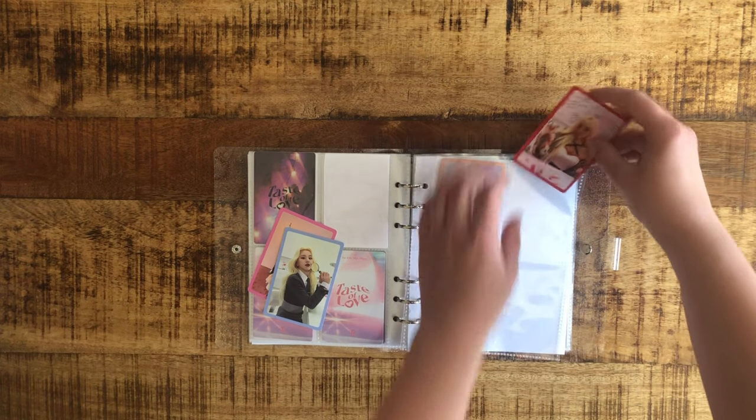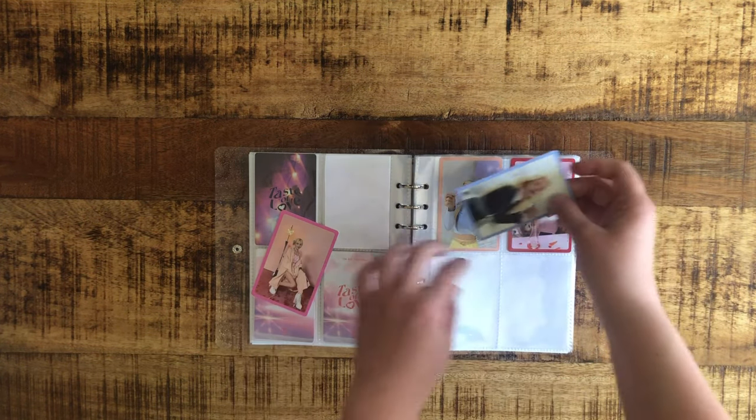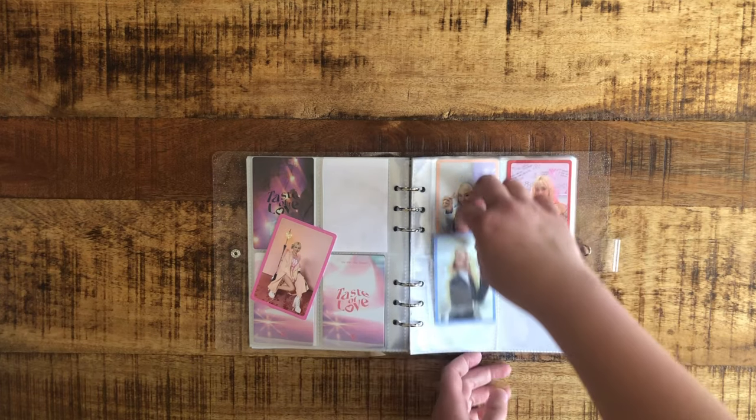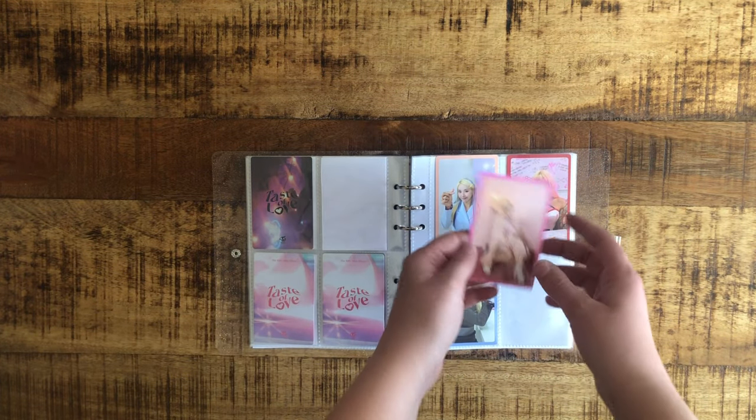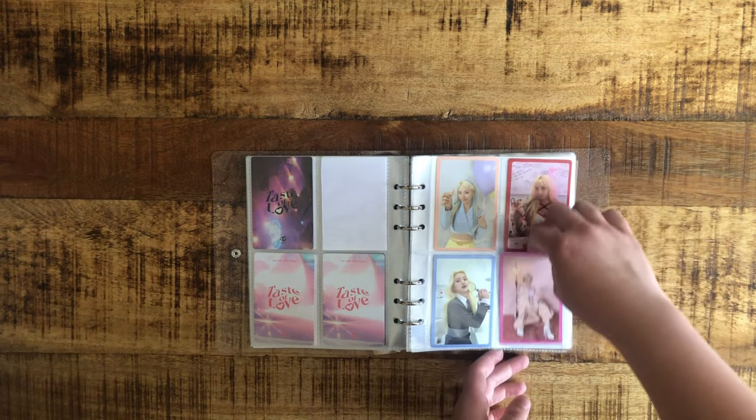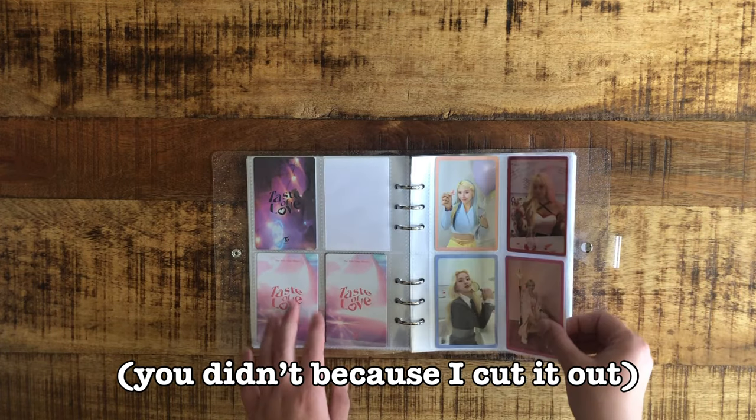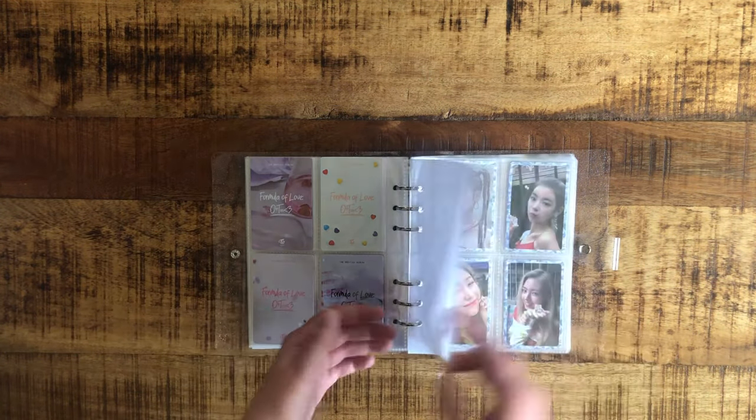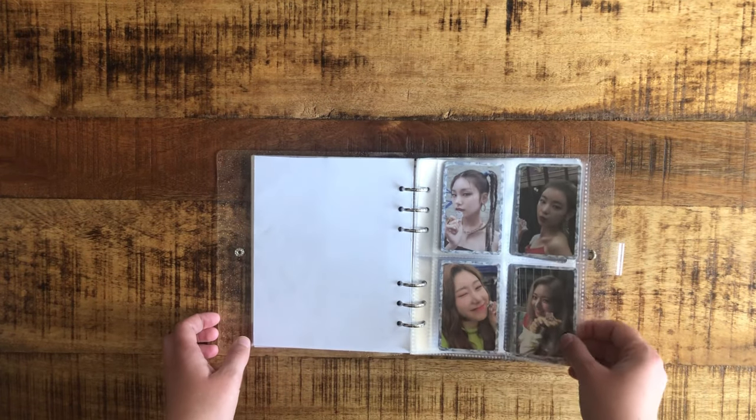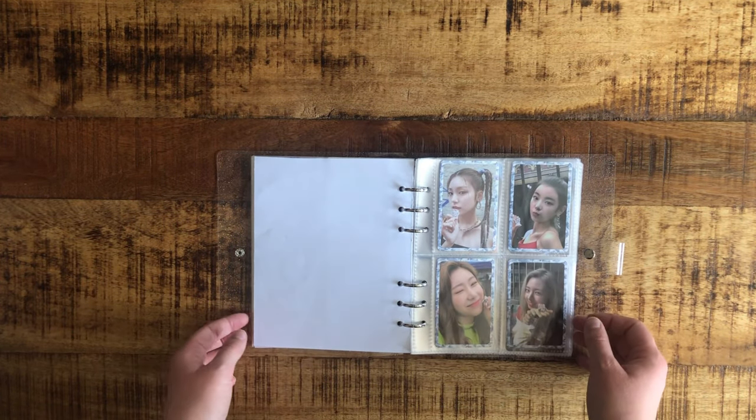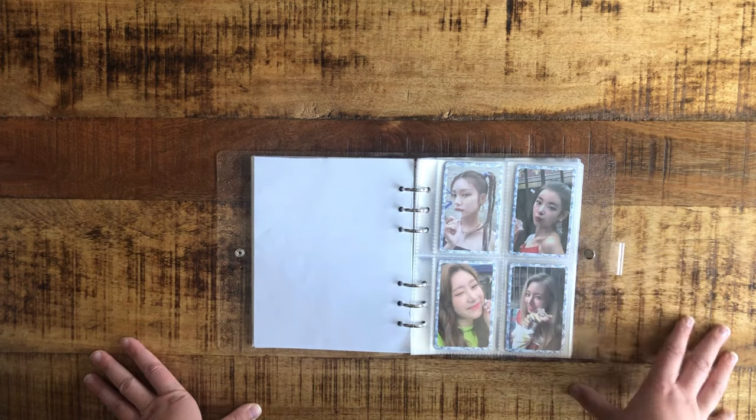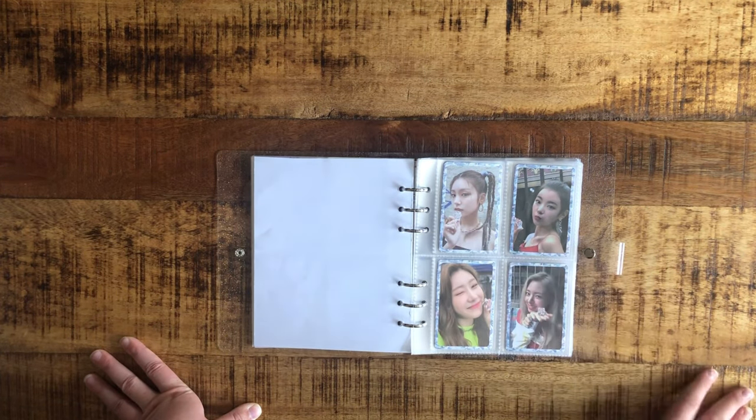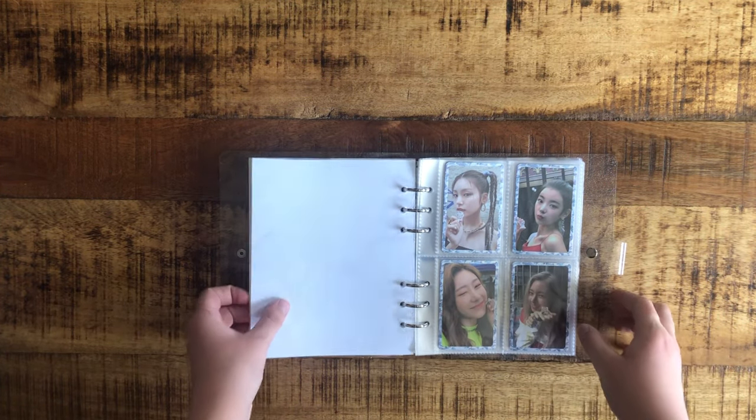I hate how far away this one is compared to the others. Anyway, as you probably saw when I flipped, I have some Itzy cards back here. These are remainders of my OT5 collection. I don't fully collect them, but I just wanted to keep these cards, and I thought this would be a nice way to keep them.